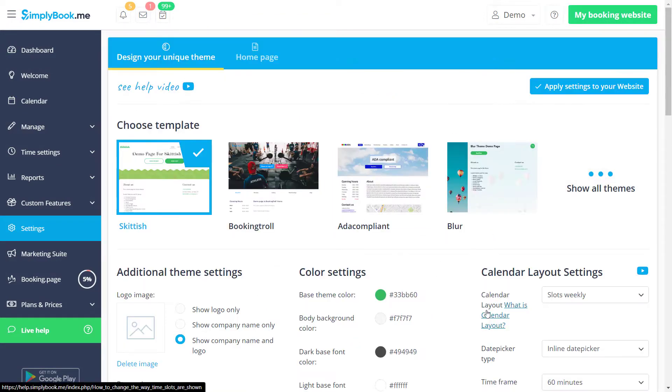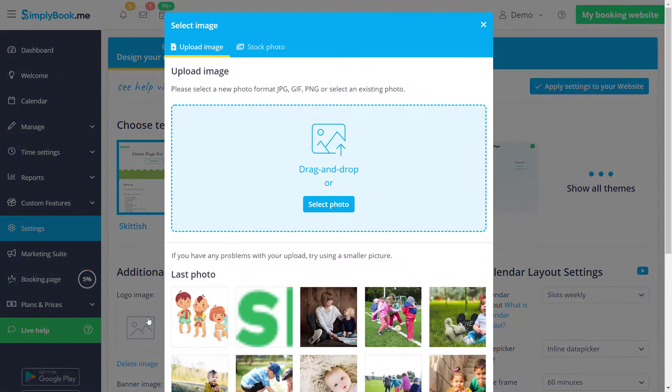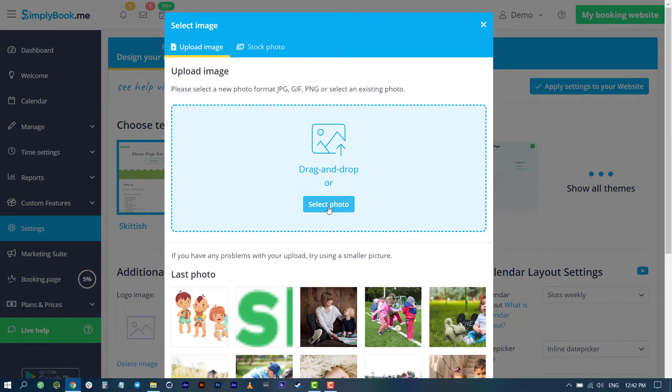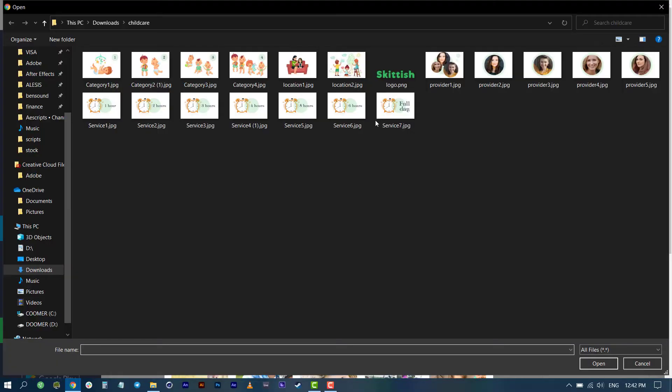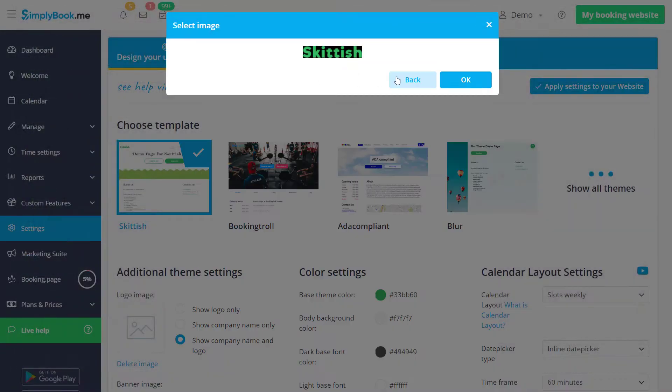Let's click on the logo image to upload our logo. Click select photo, locate the image you want to use, double-click it and press OK.